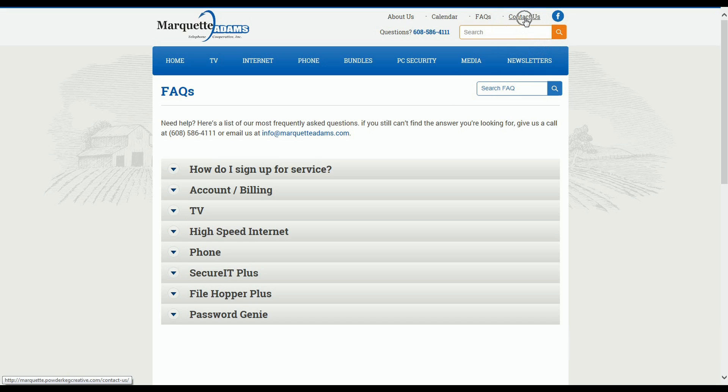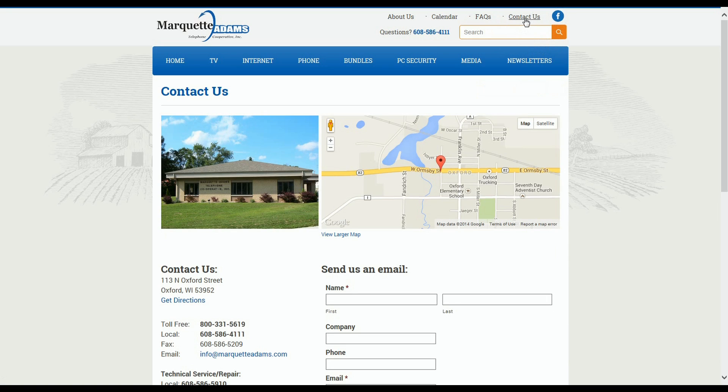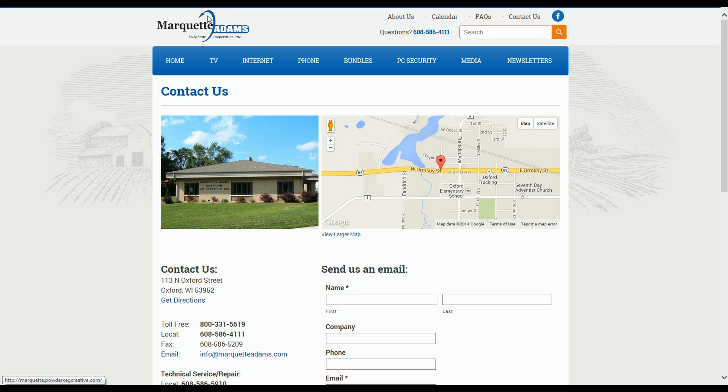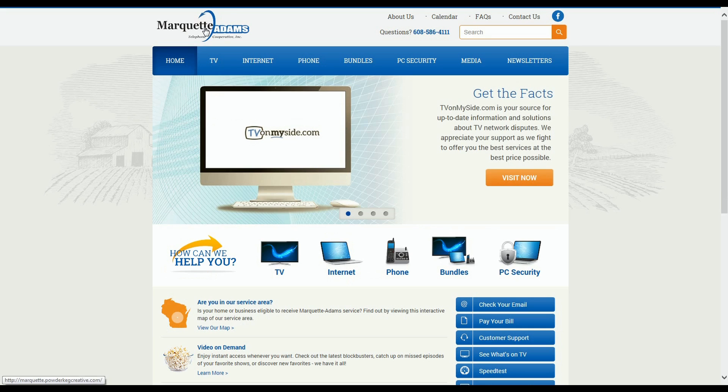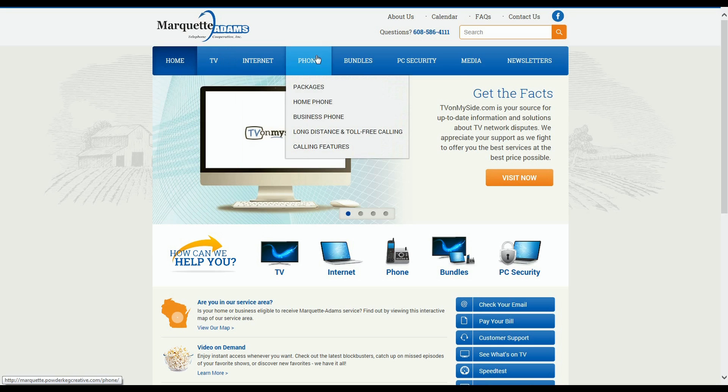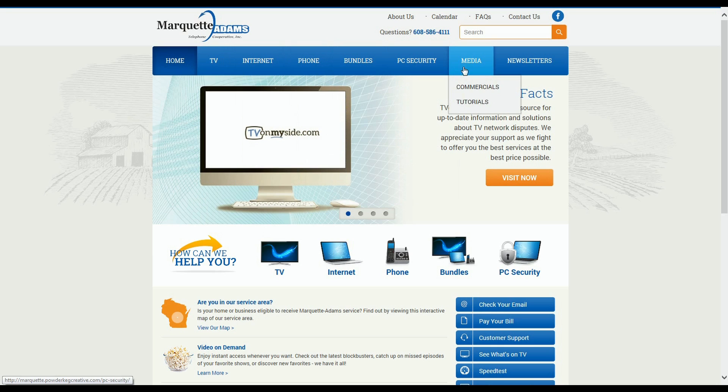And of course, the Contact Us page gives you a couple of options in terms of getting in touch with us should you still have questions after browsing the website. In terms of searching for information, there are several ways you can do this. First, let's focus on the blue menu bar here at the top.